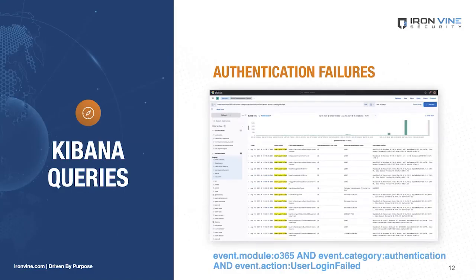Now that we've checked out some of Elastic SIEM's pre-built rules, let's write a couple of simple but useful search queries to familiarize ourselves with the data. First, we'll search for authentication failures to our 365 environment. In the Kibana KQL search bar, we'll type: `event.module: O365 and event.category: authentication and event.action: user_login_failed`. With these filtered logs, we can investigate further to determine if the logins are malicious, the service and user agent involved, and where they originated from — including IP and geolocation.